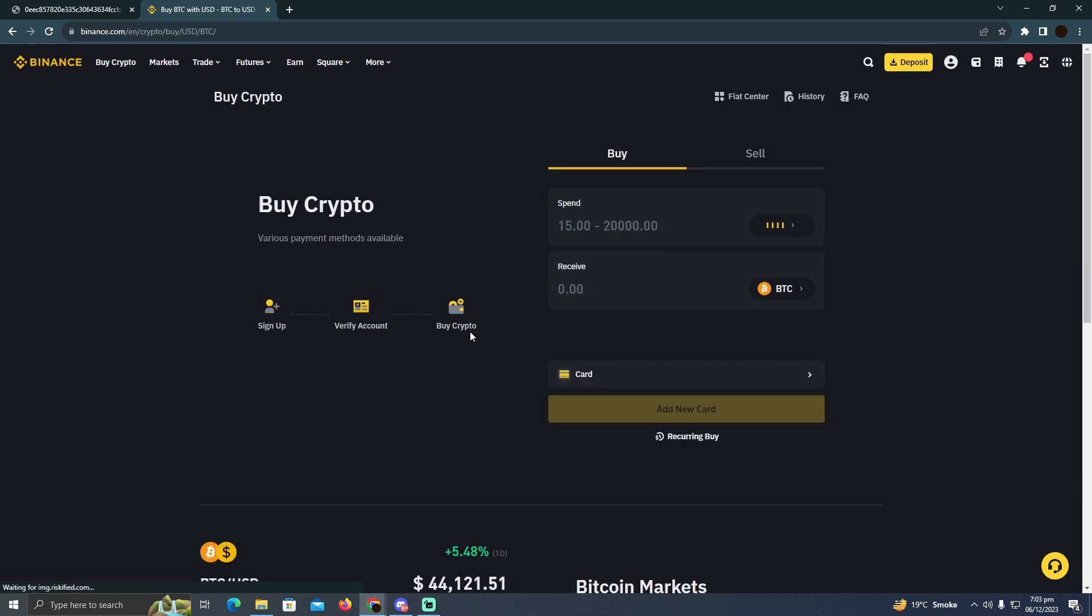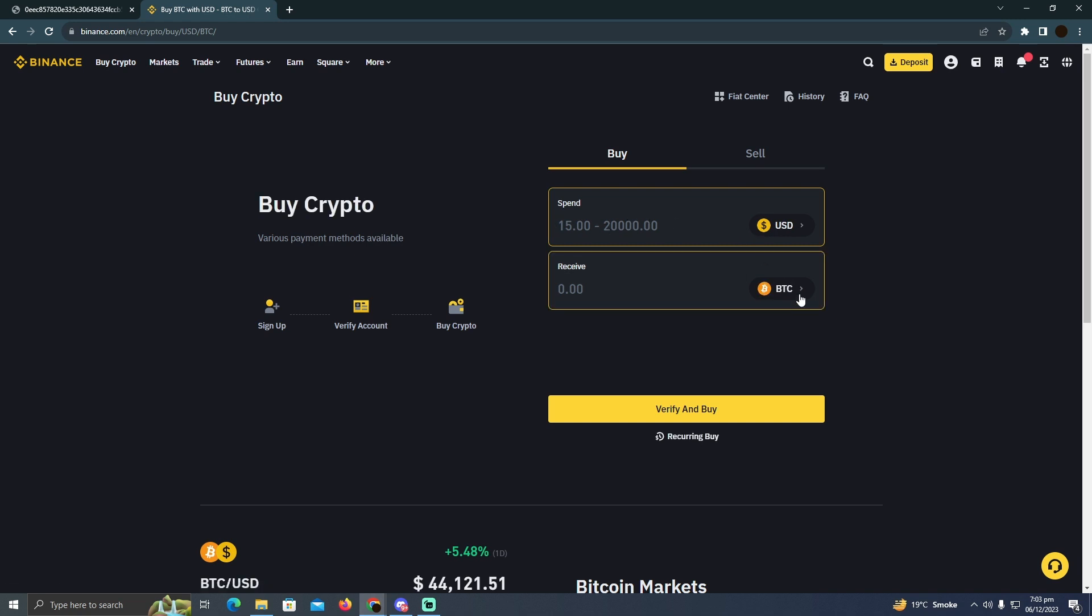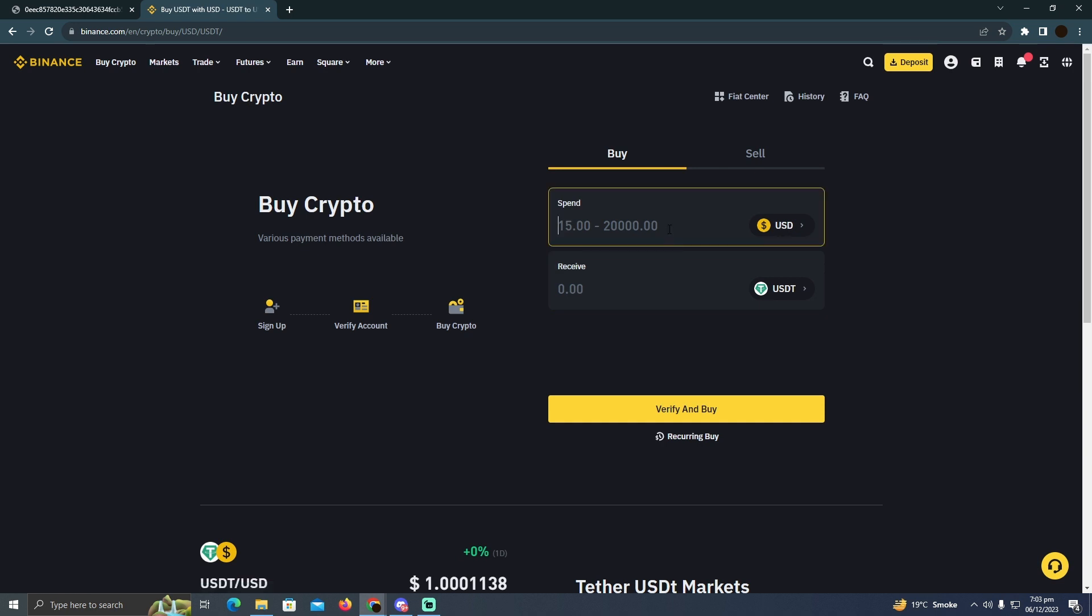You just need to put the amount of USDT you want to buy. I'm going to select USDT right here and enter how much I want to buy. Suppose I want to buy $15 worth of USDT. I'm going to type that and click on verify and buy.